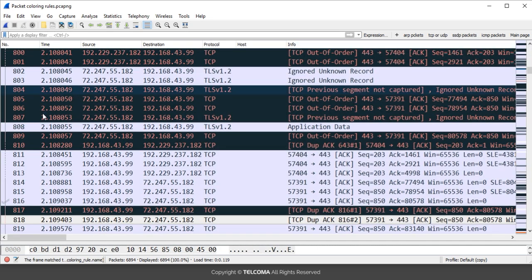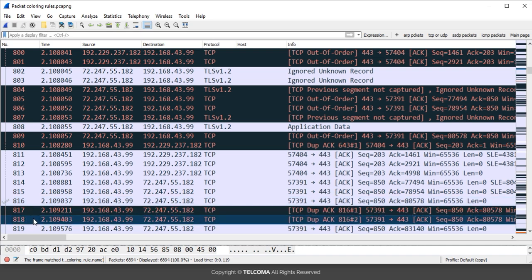This double tick sign also indicates a specific meaning in the packet list pane. The double tick sign indicates that the selected packet is a duplicate of another packet. For example, this one packet is a duplicate copy of this packet.